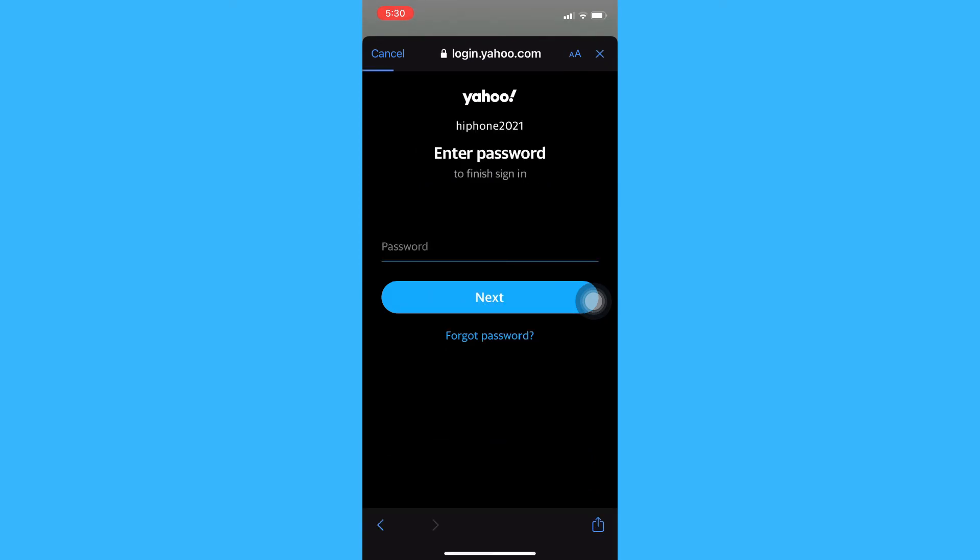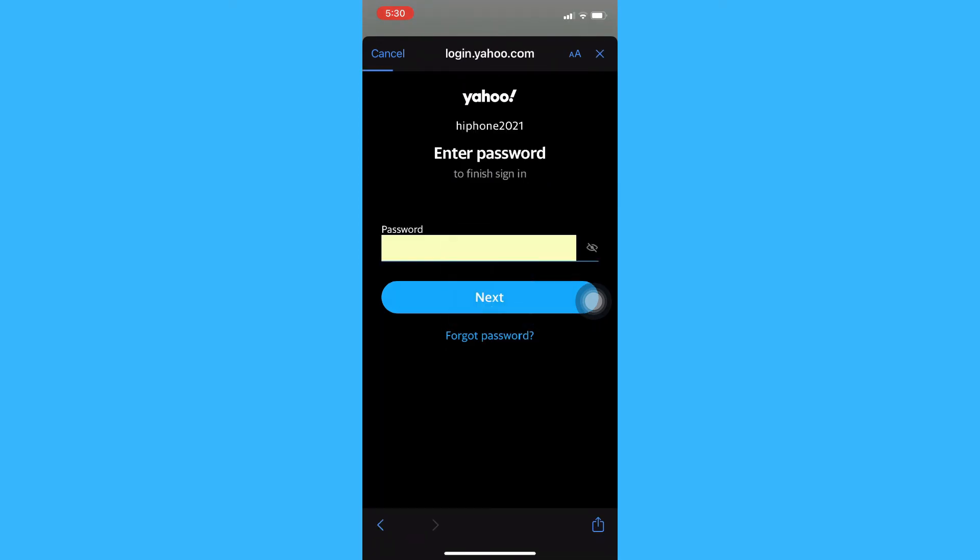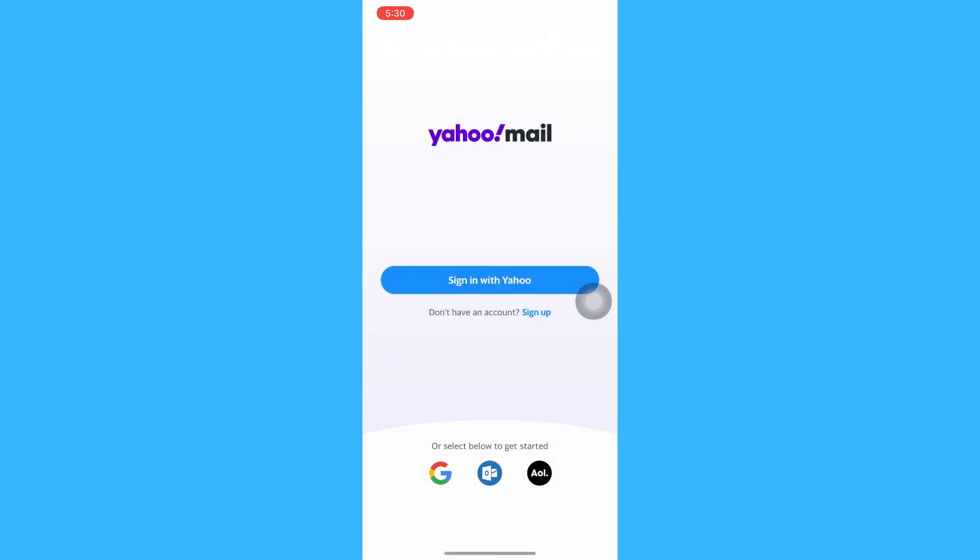Click on next, and there it is. Your account has been signed in once again.